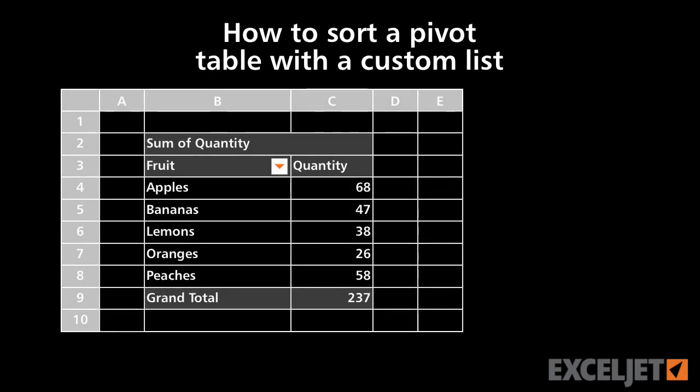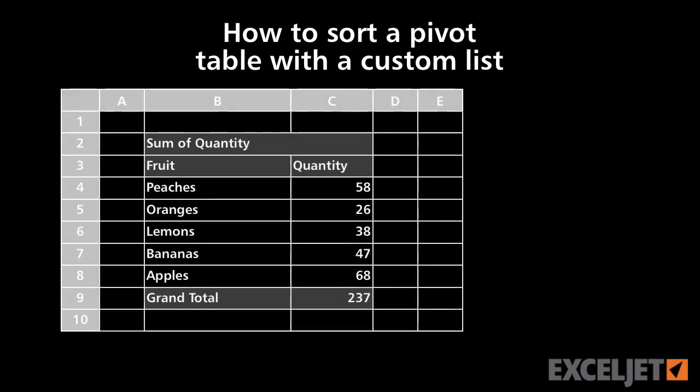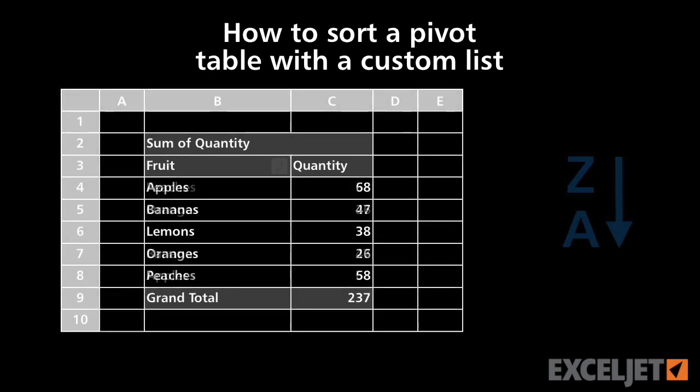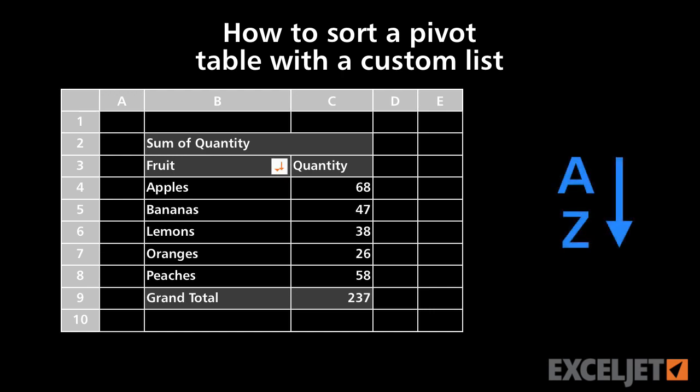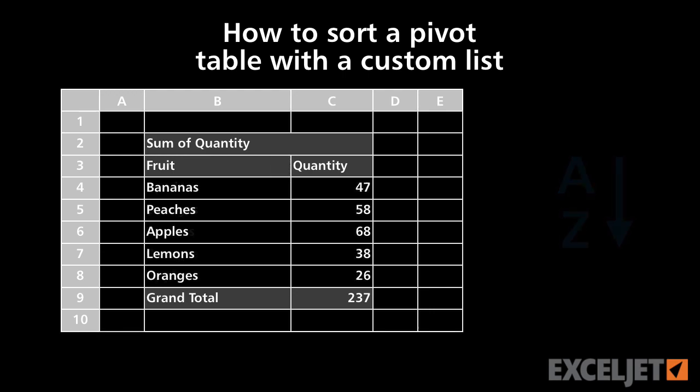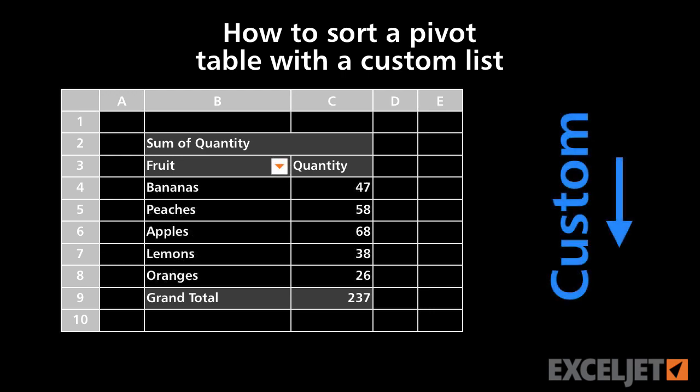Excel has the ability to sort using custom lists, and you can use these same lists to sort your pivot table in a custom order. Let's take a look.